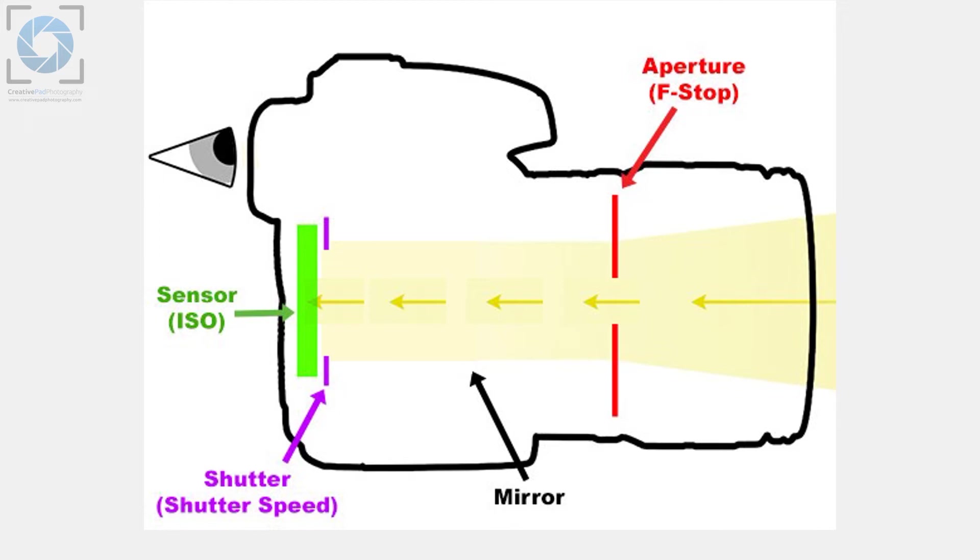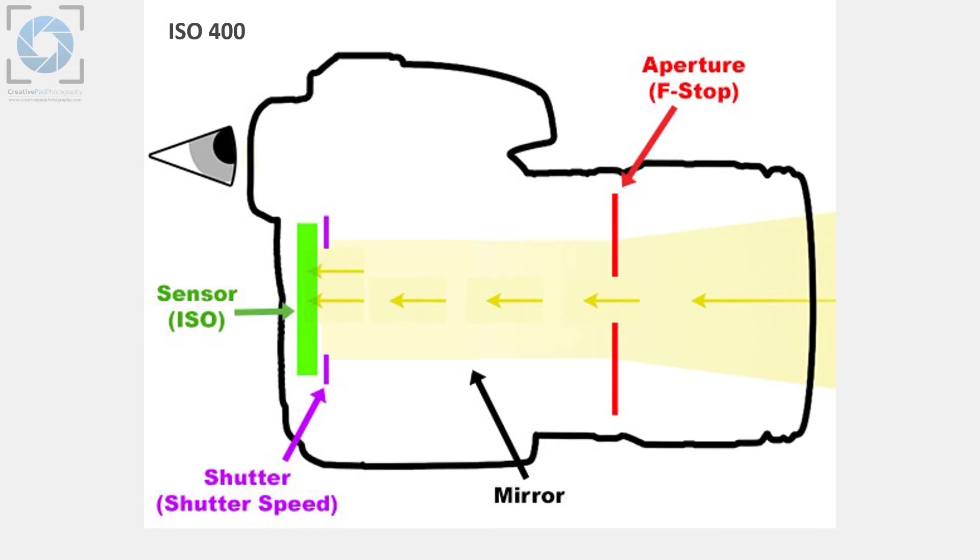This is where ISO comes into play. ISO refers to the sensitivity of the sensor in capturing the light that is falling on it. When this value is very low like ISO 100, the sensor will not be able to absorb or capture too much light. That's because the sensitivity of the sensor is low. And as you increase the ISO, let's say we go to 400, what will happen is the sensor will become more sensitive to light.